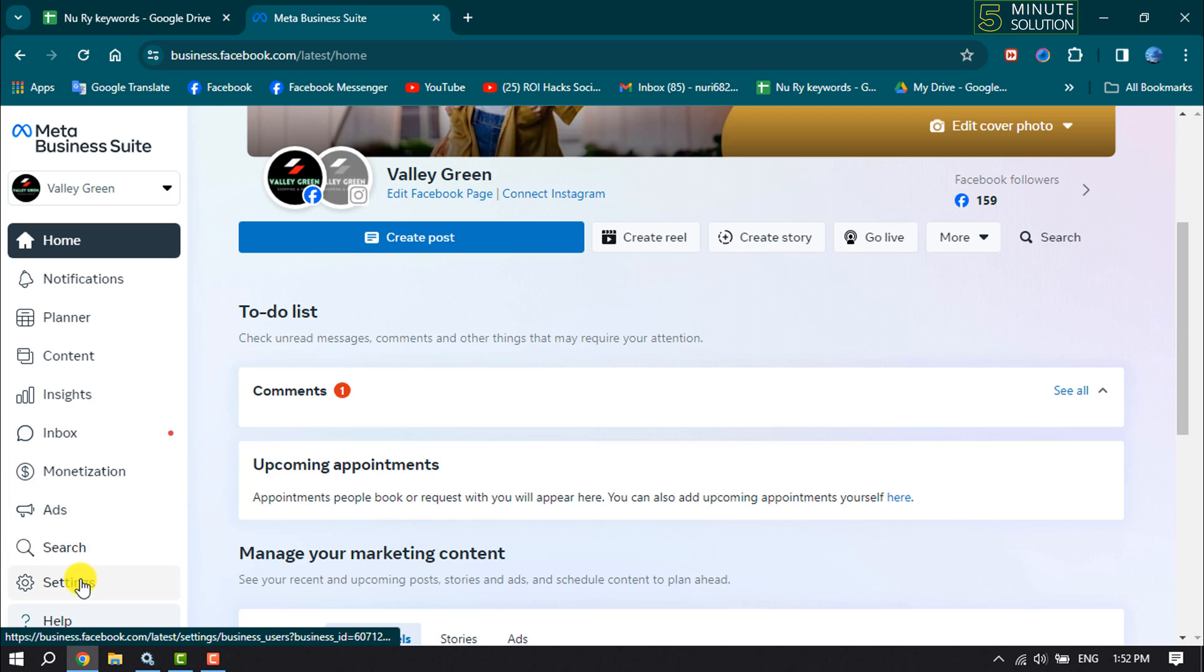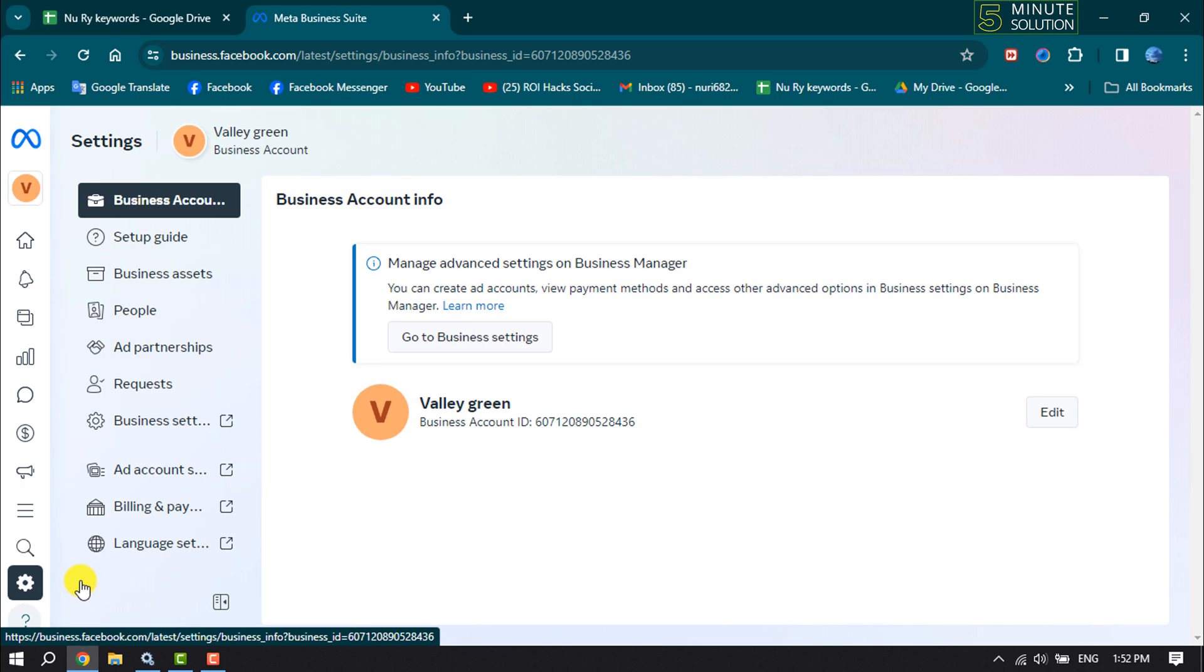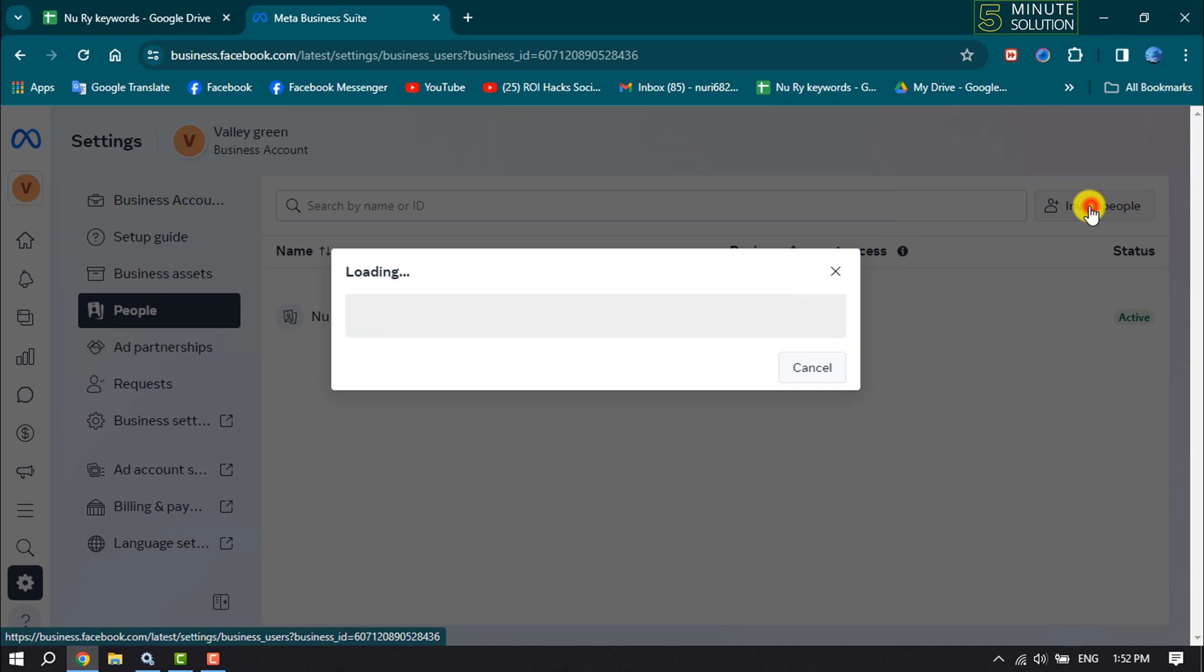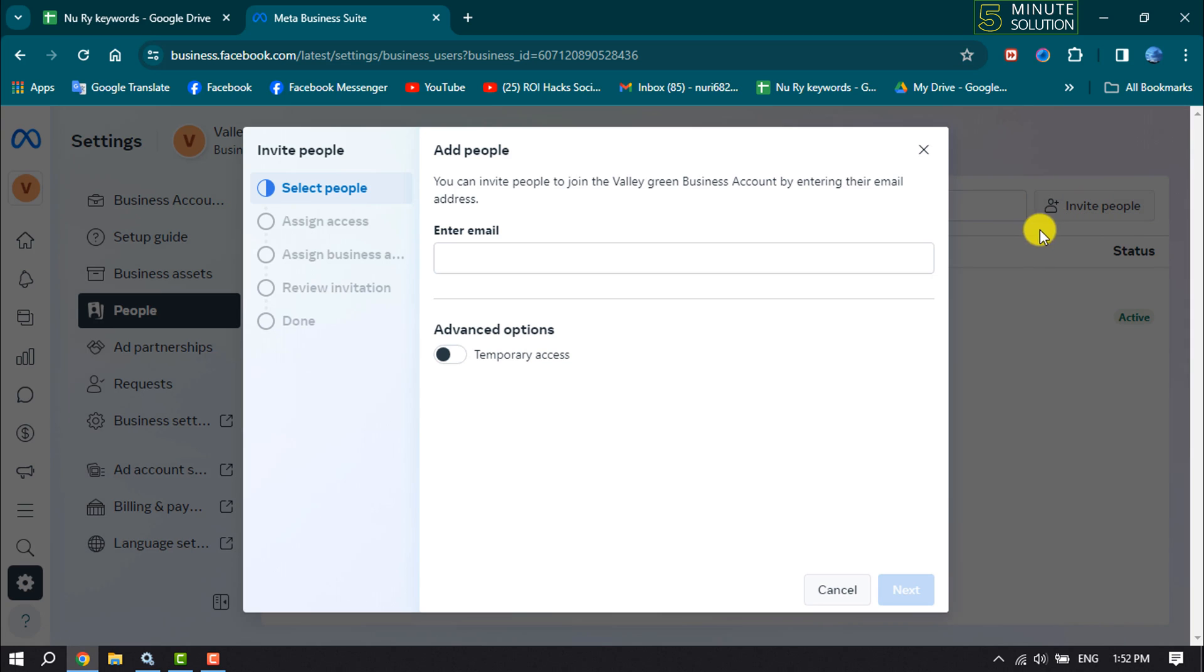Click on People, then click Invite People. Now enter the email address to send the invitation and click Next.